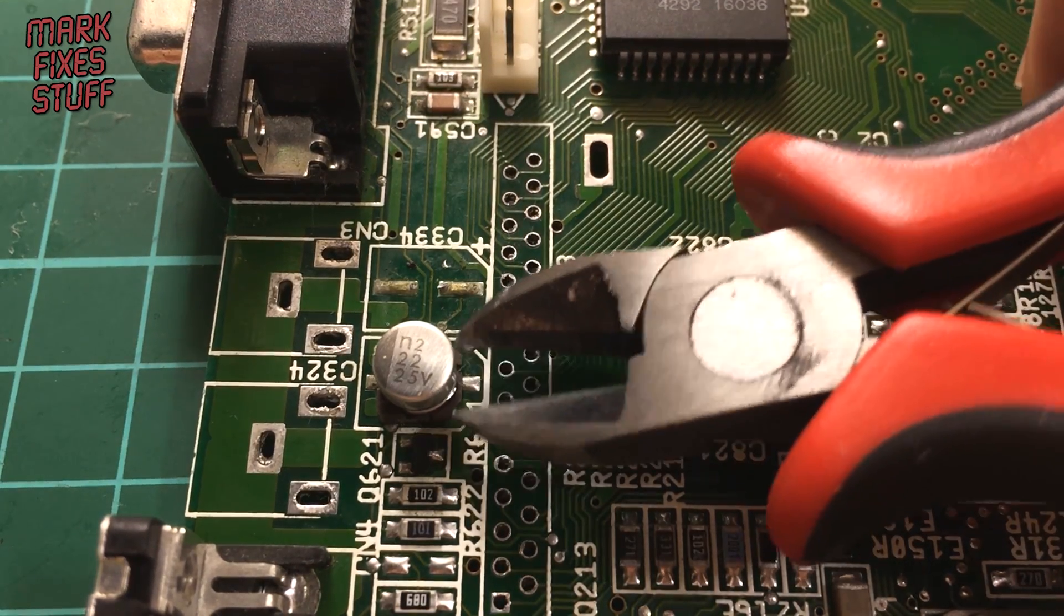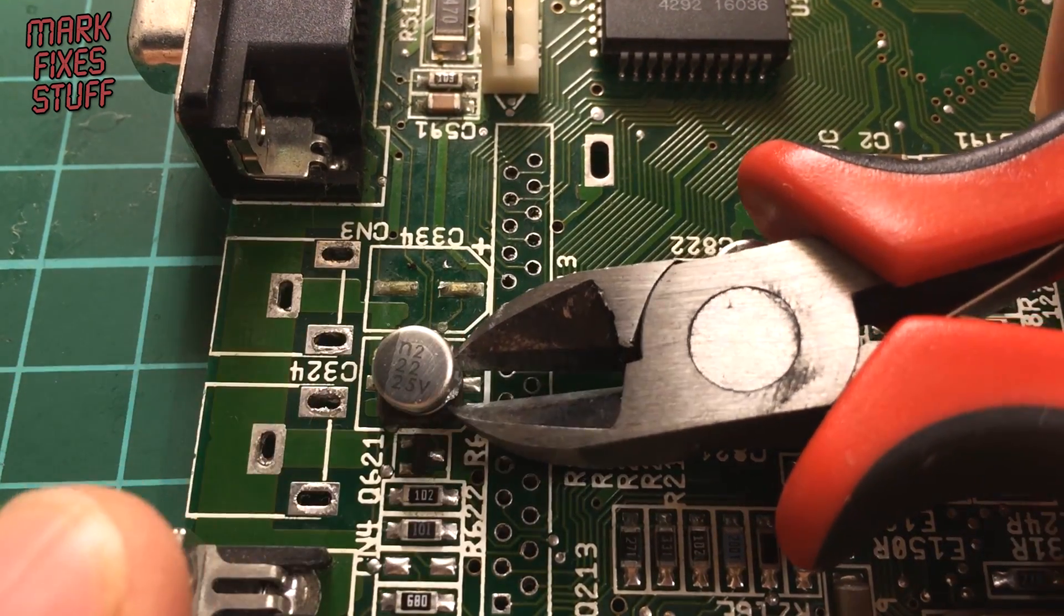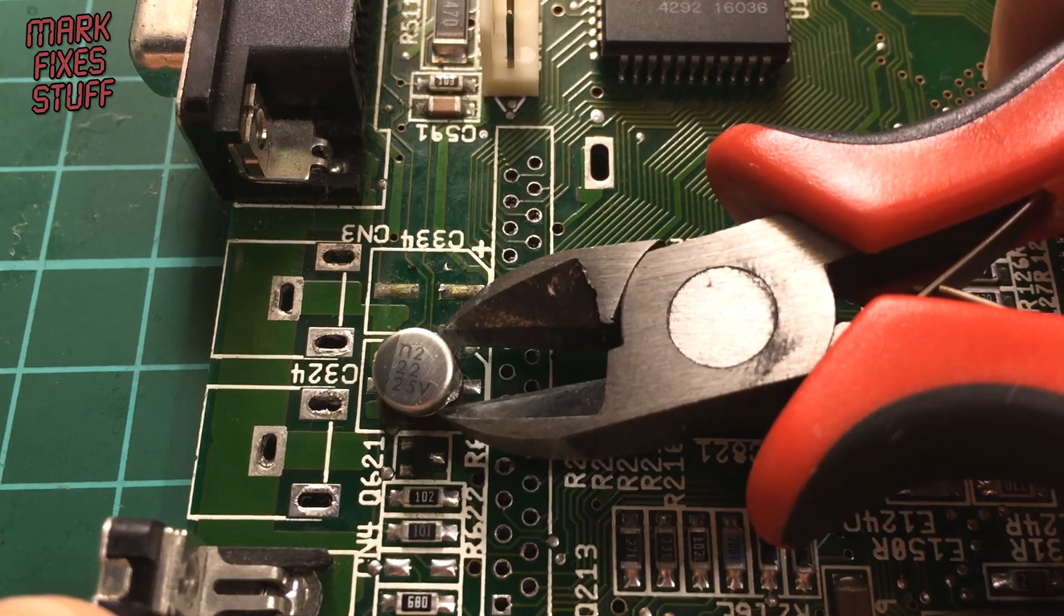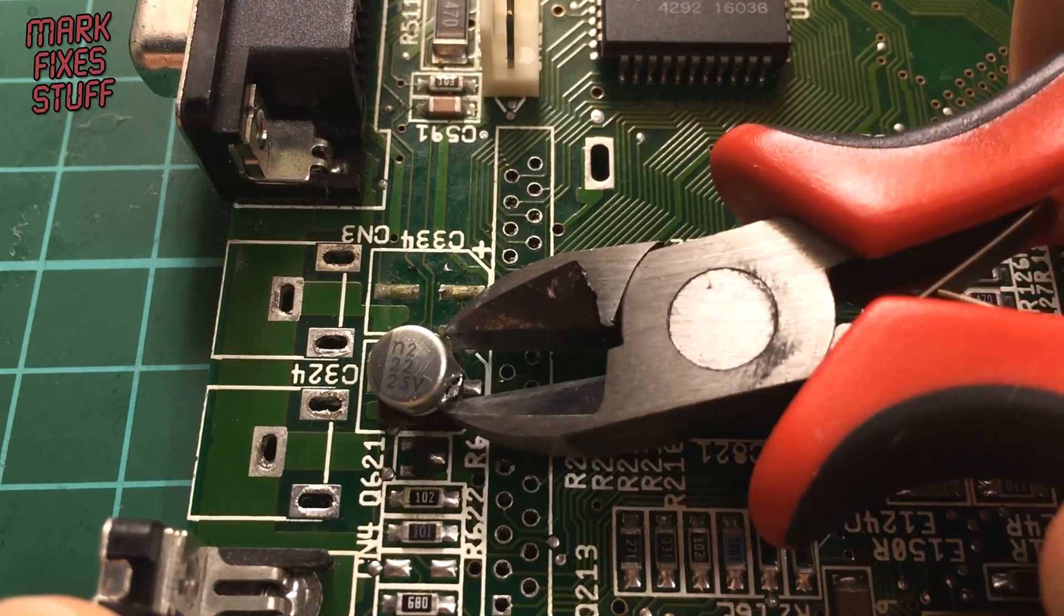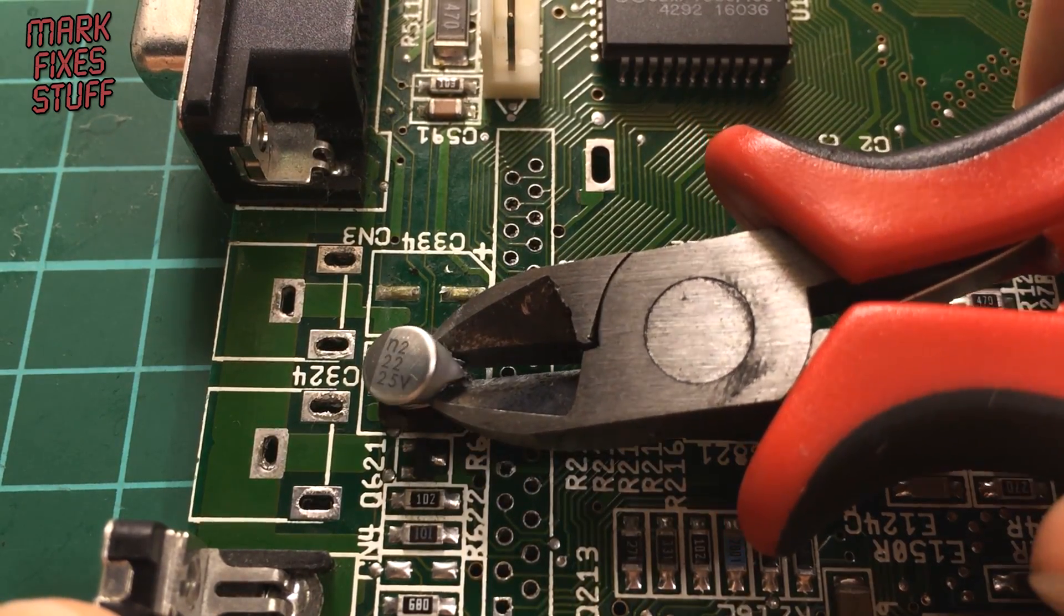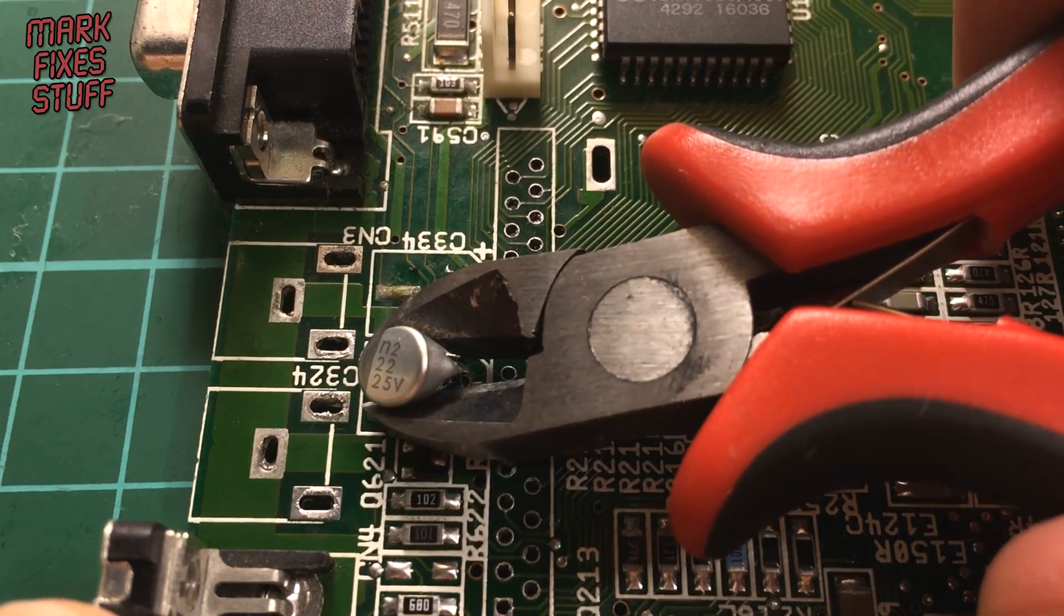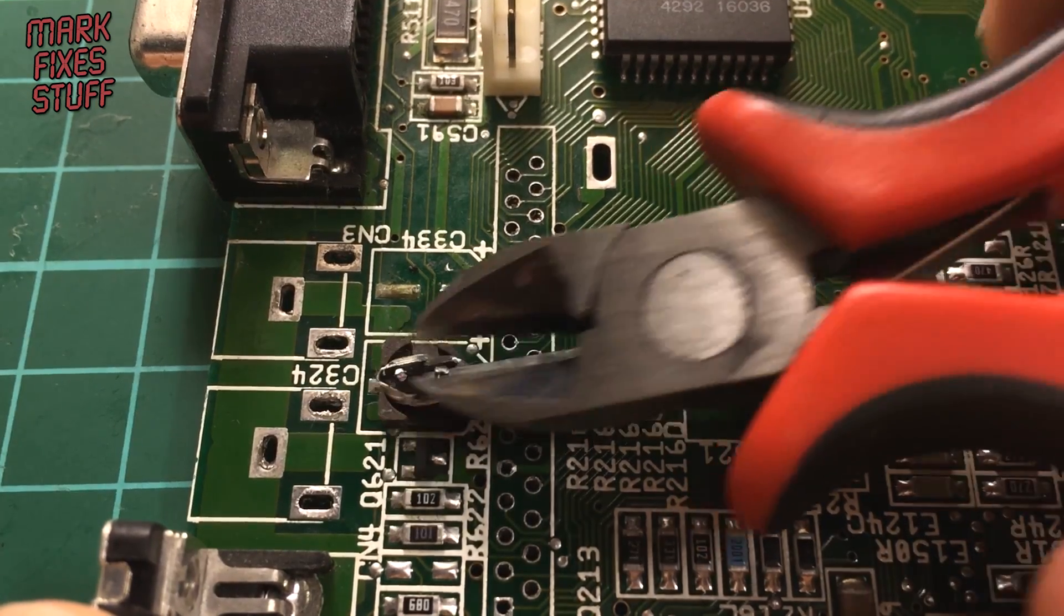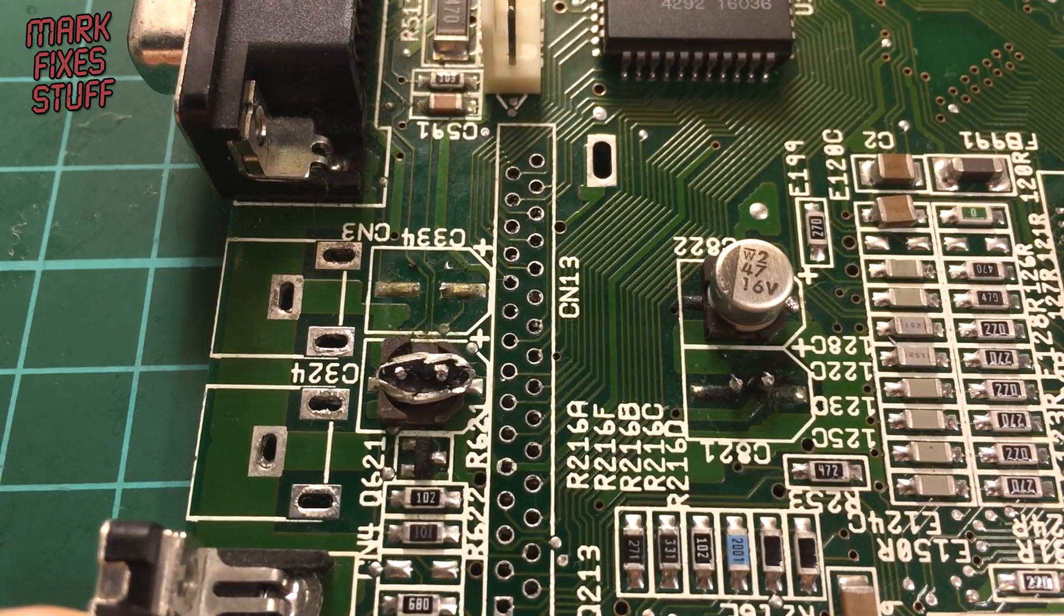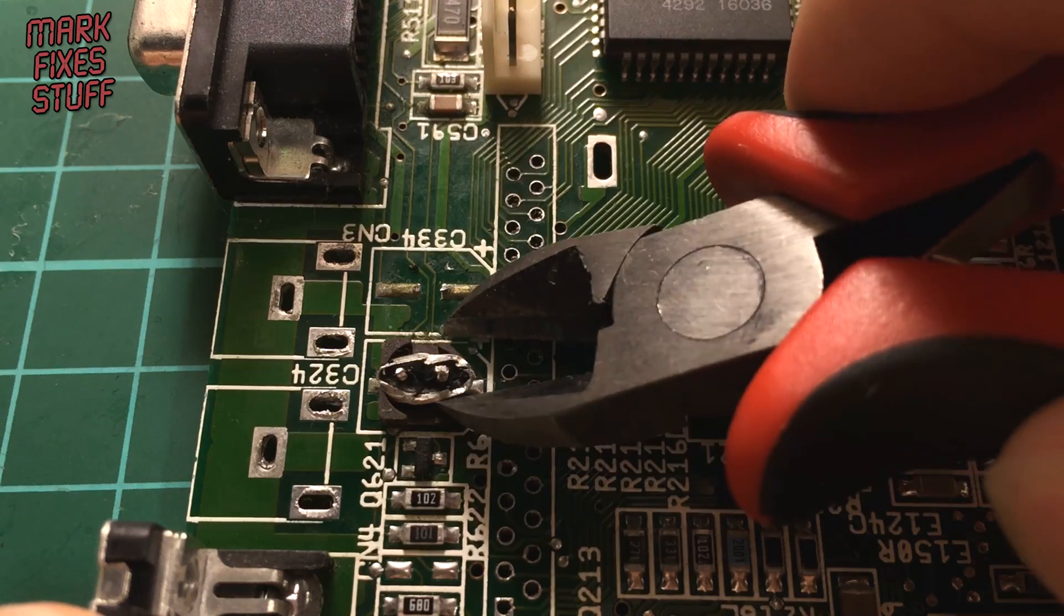First, snip gently horizontally. You might need to put a finger on top to steady it, and it doesn't matter if it takes a couple of snips to get through. Go in the direction of the solder pads—you can see they're horizontal—that way you're not twisting the cap.